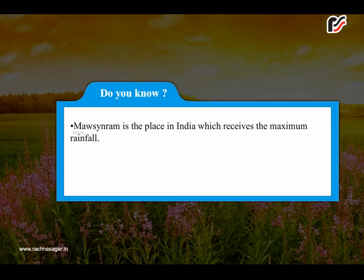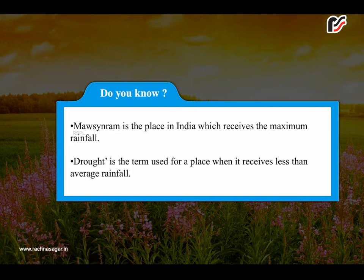Do you know? Mawsynram is the place in India which receives the maximum rainfall. Drought is the term used for a place when it receives less than average rainfall.